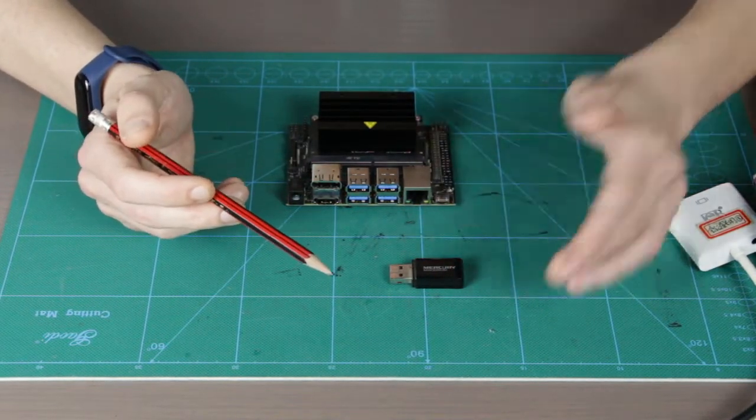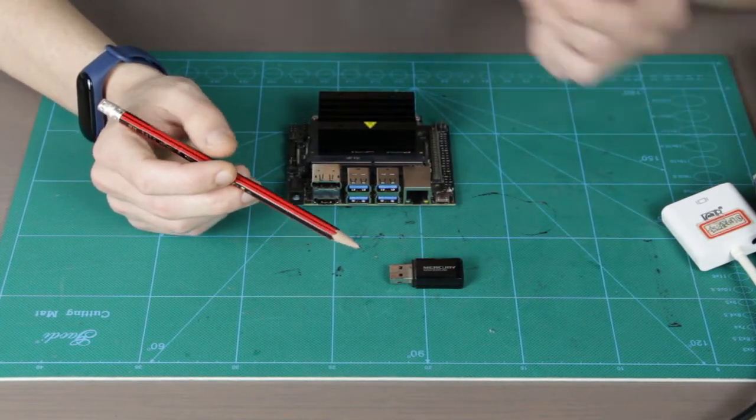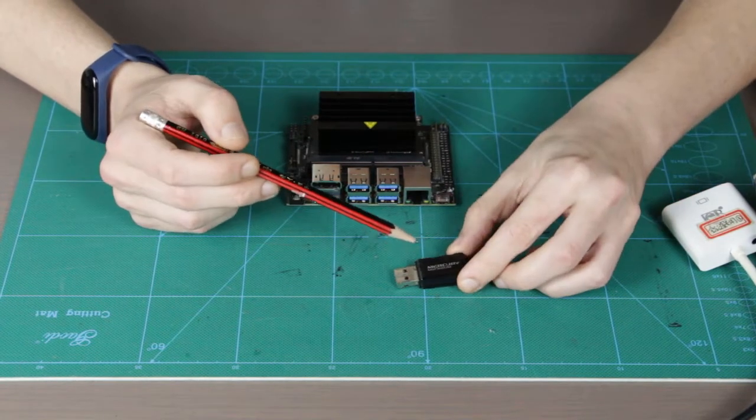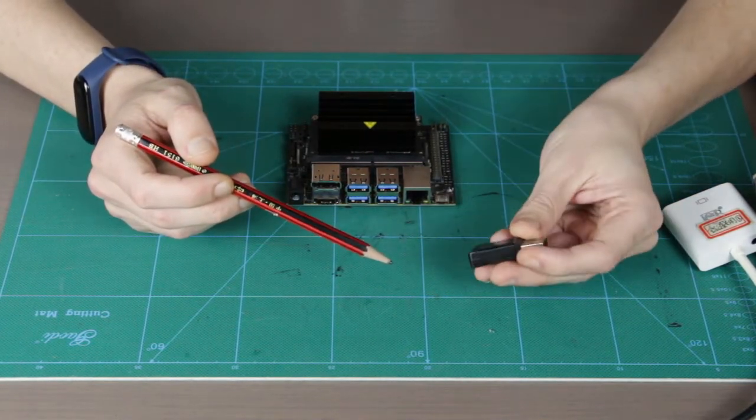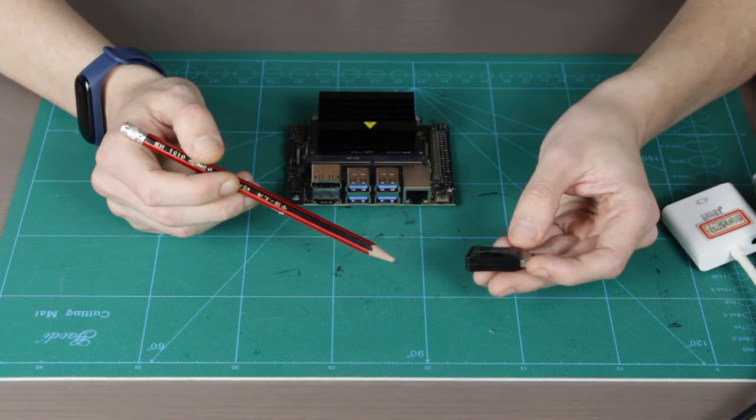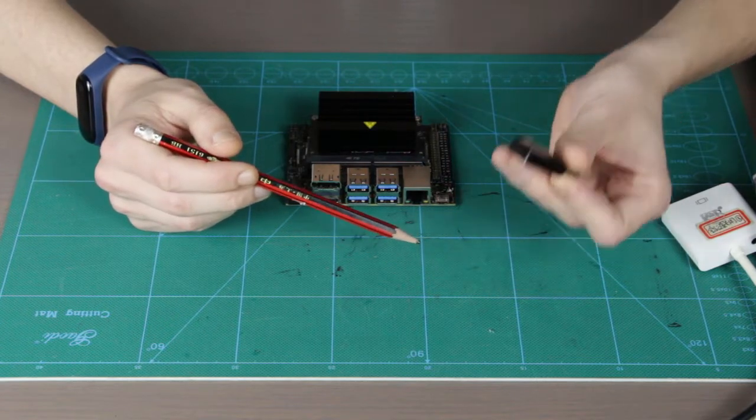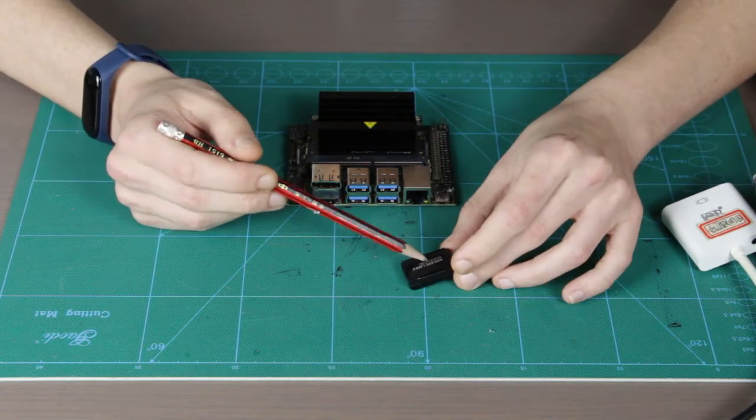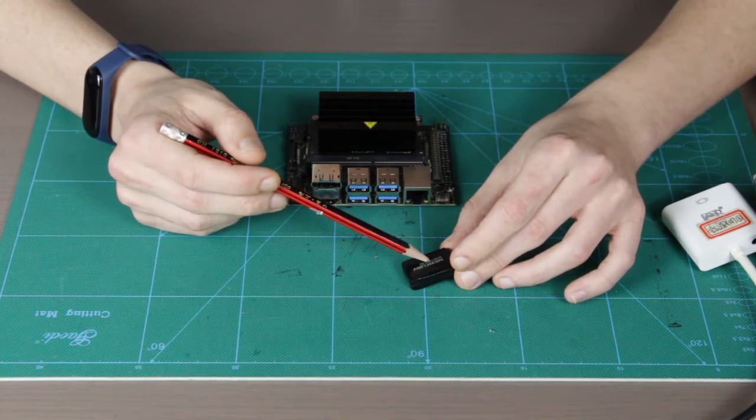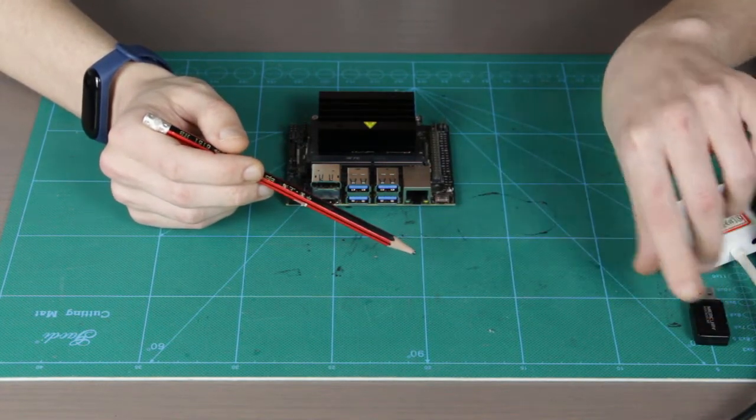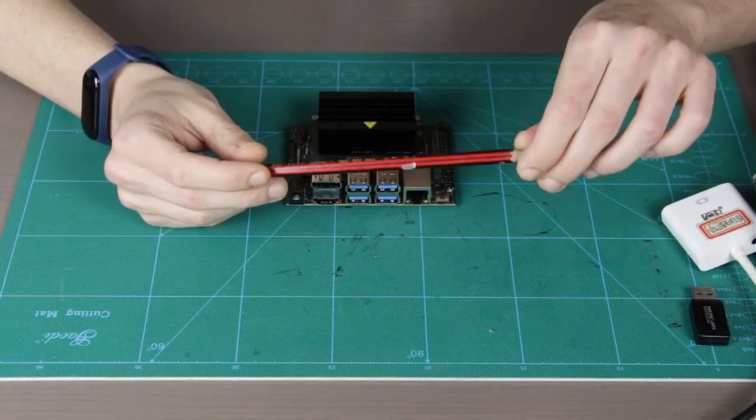Not all of them are supported out of the box. Like I was trying to use this Mercury MW300UM Wi-Fi dongle, and despite I could connect to the internet, there was huge packet loss and the connection wasn't stable.